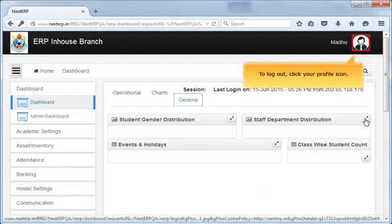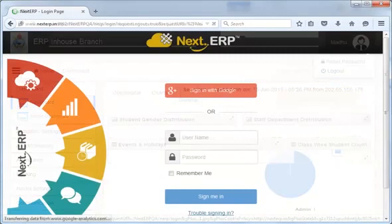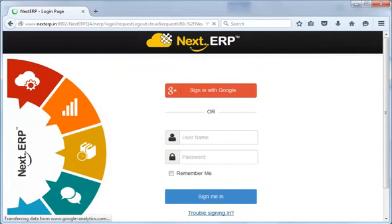To log out, click your Profile icon. Then, click Log out. You have successfully logged out of Next ERP.